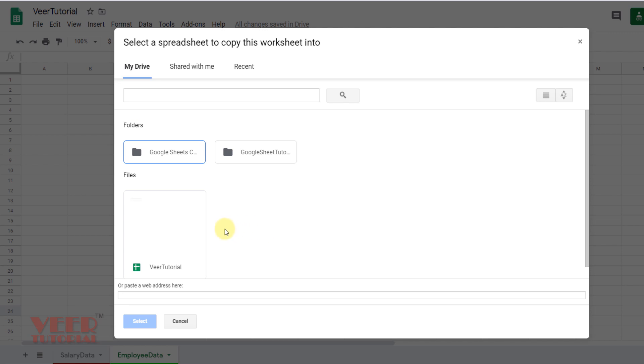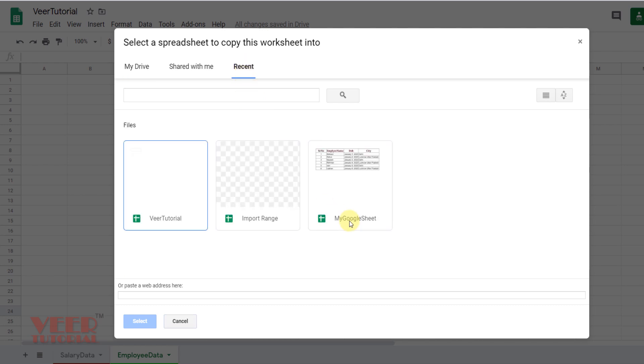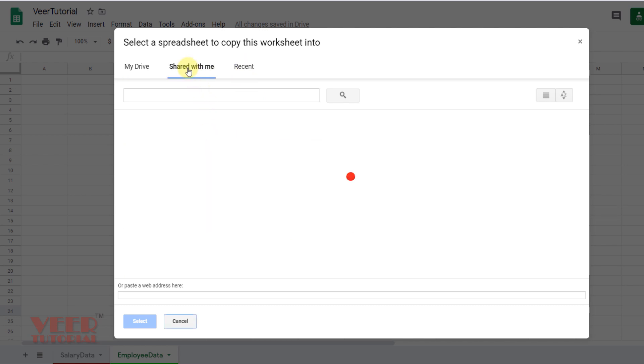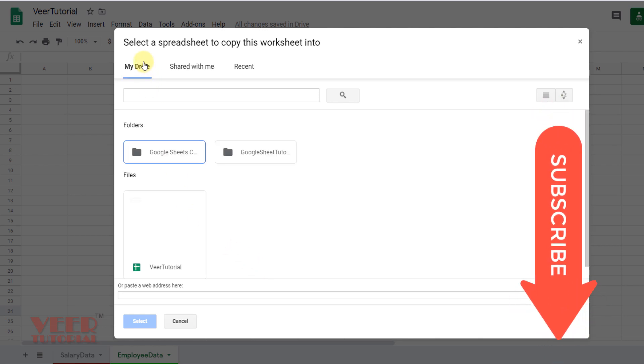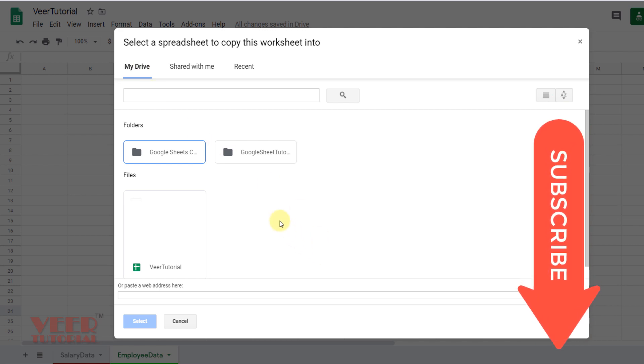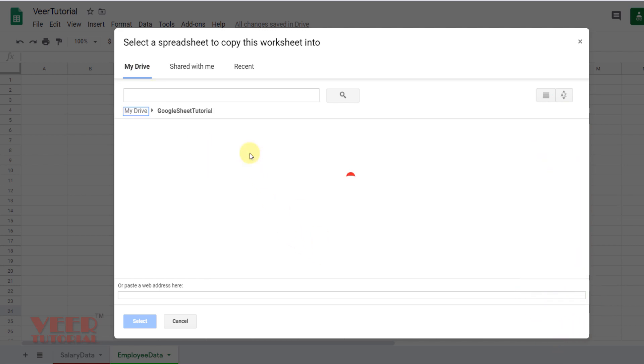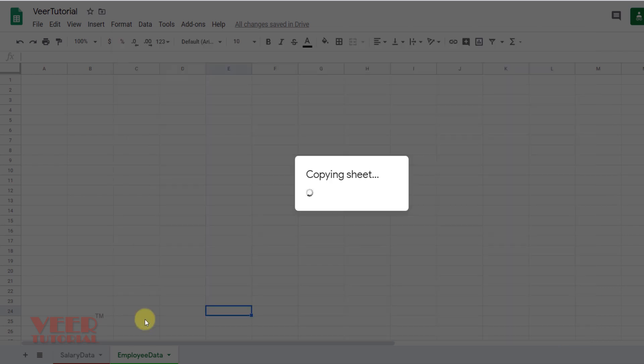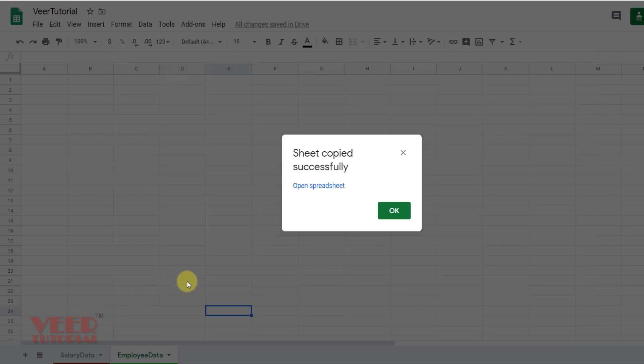You will get the My Drive option. All available worksheets in this folder are coming over here. You can click over here for recent opened worksheets, worksheets shared by others, and here is My Drive. We can select another folder as well. Double click over here, and I will select. Now this sheet will copy to that particular spreadsheet.